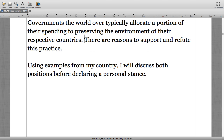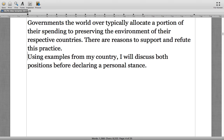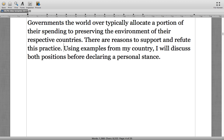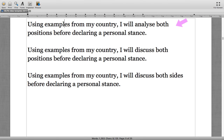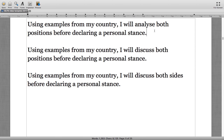The third sentence: 'Using examples from my country, I will discuss both positions before declaring a personal stance.' The answer was sentence number two — using 'discuss both positions' rather than 'analyze both positions' or 'discuss both sides.'